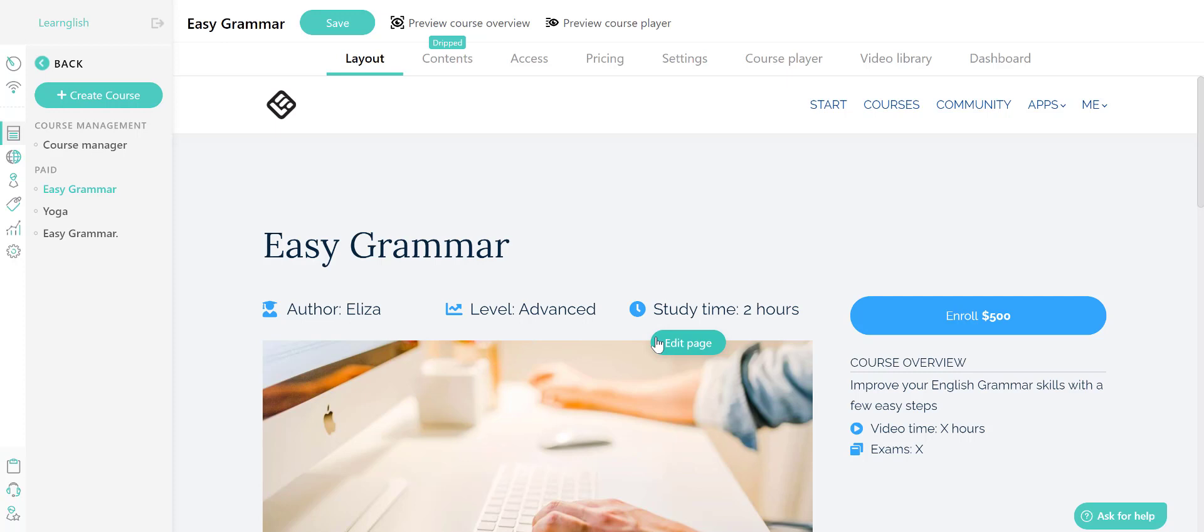On this page, you can add key information about the course, like what the course will offer, which learning activities it will include, the course price and much more.